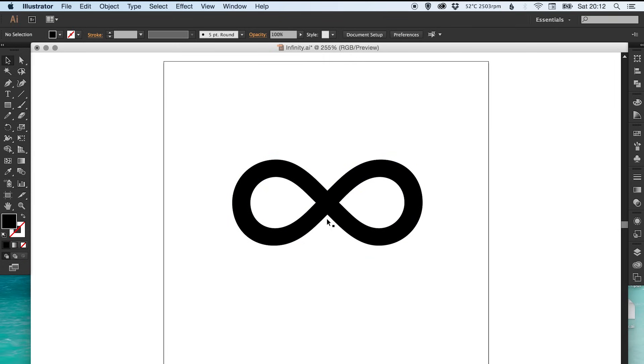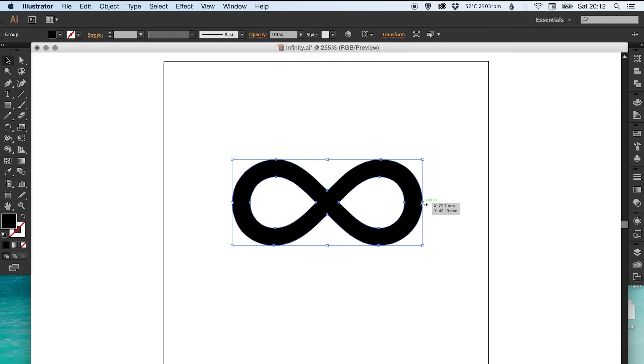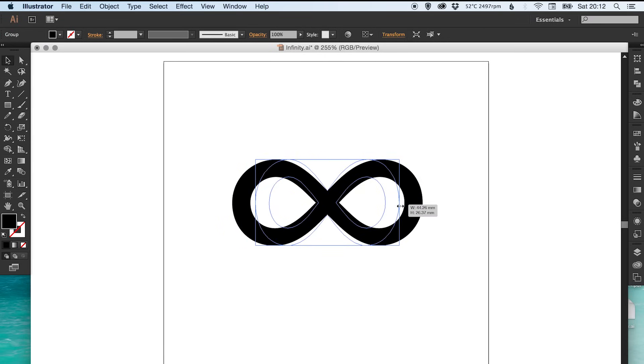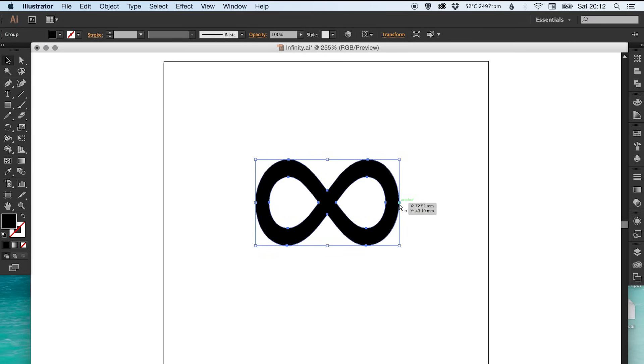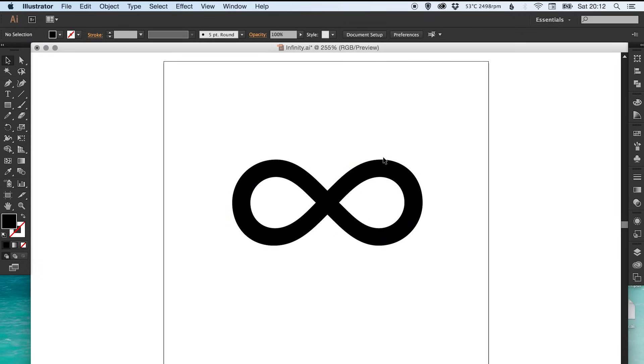And even if you don't want to use this exact infinity symbol and you're trying to create your own one that might be a slightly different shape, this is quite a good starting point because then you have all the anchor points and all the paths from which to work from.